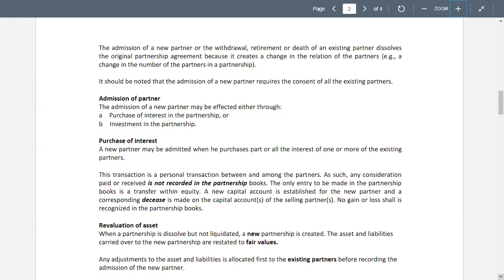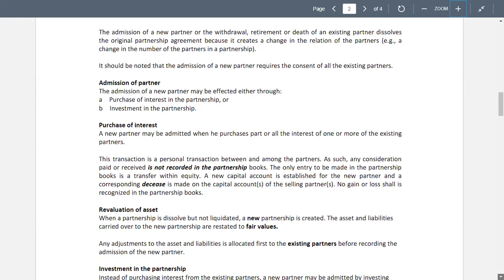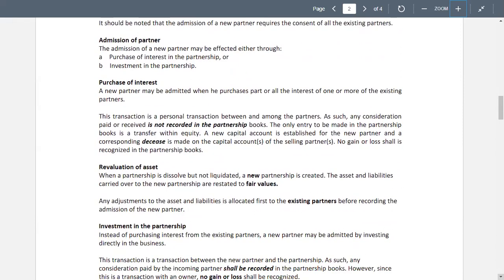Next, we have revaluation of assets. When a partnership is dissolved but not liquidated, a new partnership is created. The assets and liabilities carried over to the new partnership are restated to fair values. Any adjustments to the assets and liabilities are allocated first to the existing partners before recording the admission of the new partner.